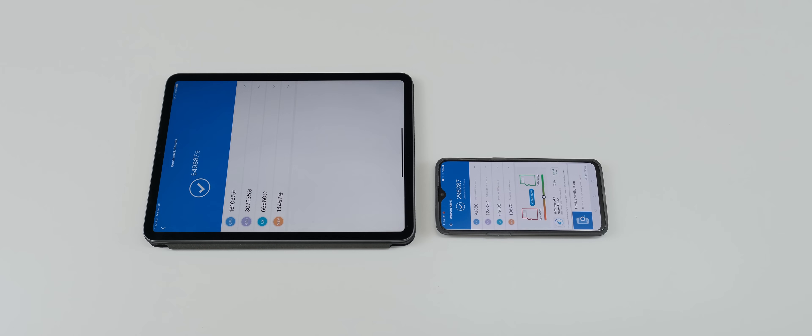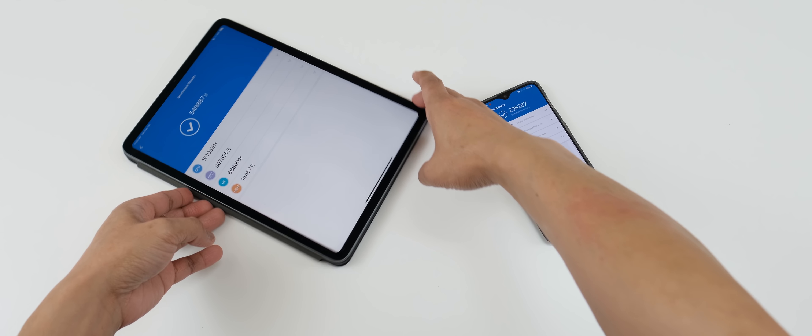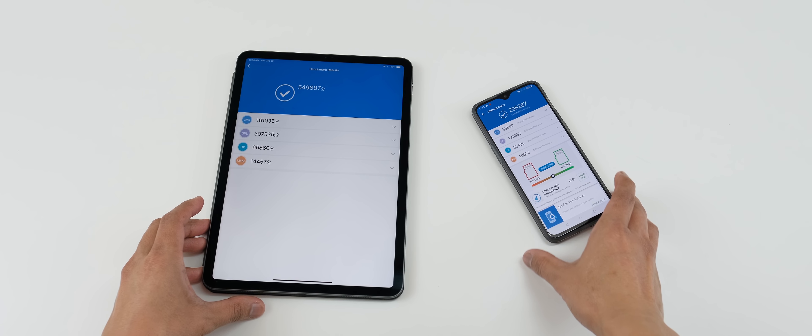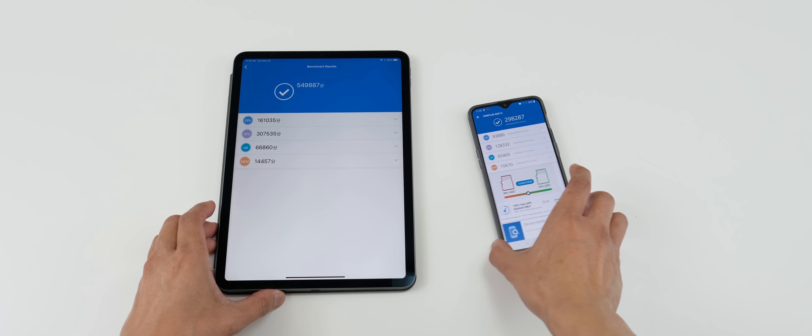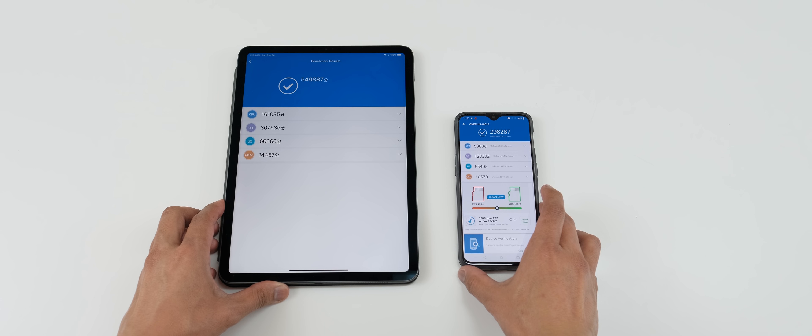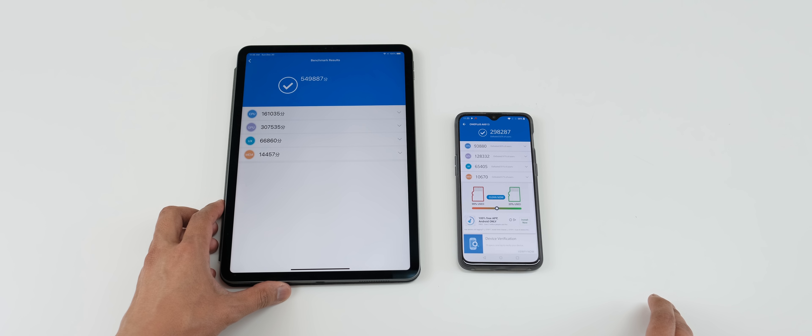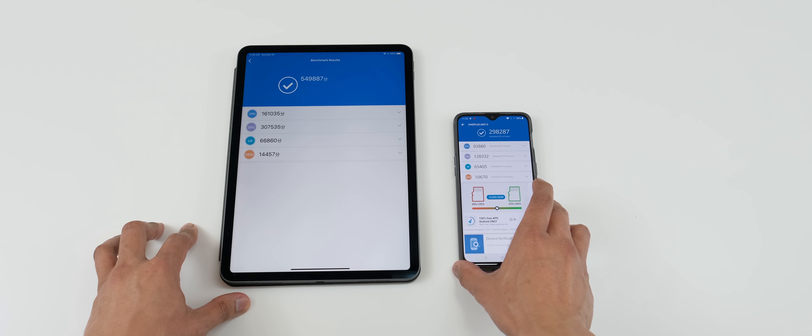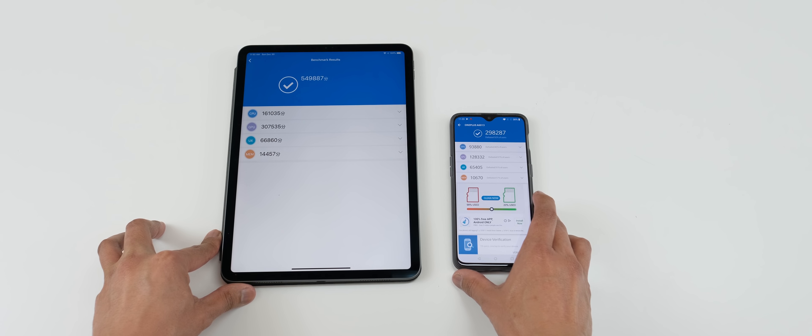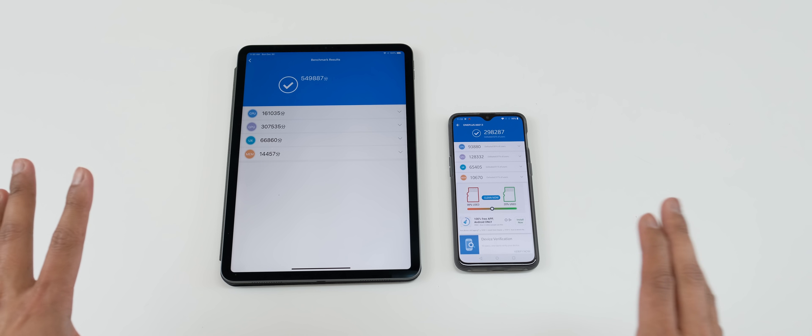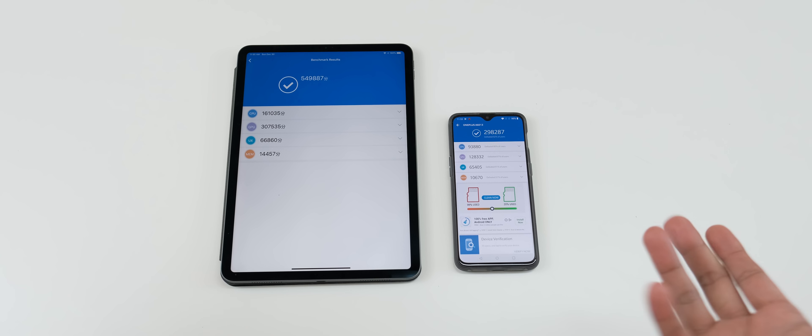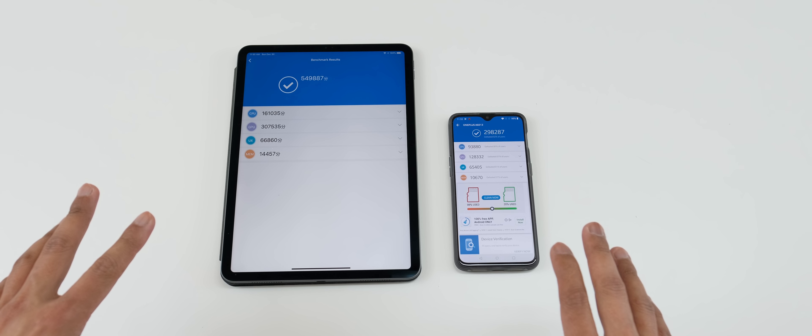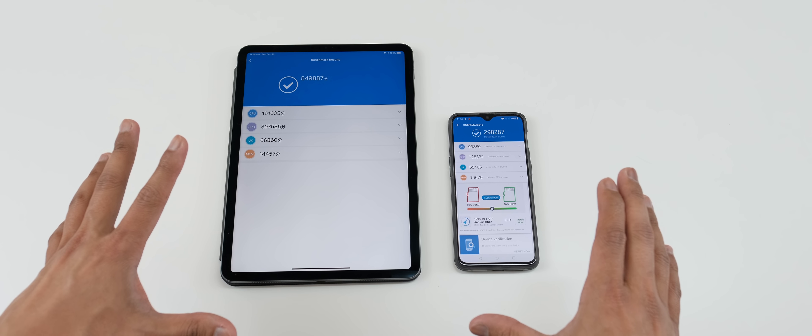Here is the result. It looks like the iPad Pro pretty much killed the 6T here. We've got 549,887 versus the 6T 298,287. So on AnTuTu benchmark, iPad Pro 2018 pretty much just dominates any tablets or smartphone devices when it comes to just specifically on benchmark tests.